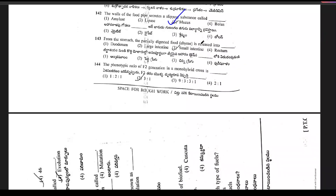Question 142: from the stomach, the partially digested food is released into — it is the duodenum.